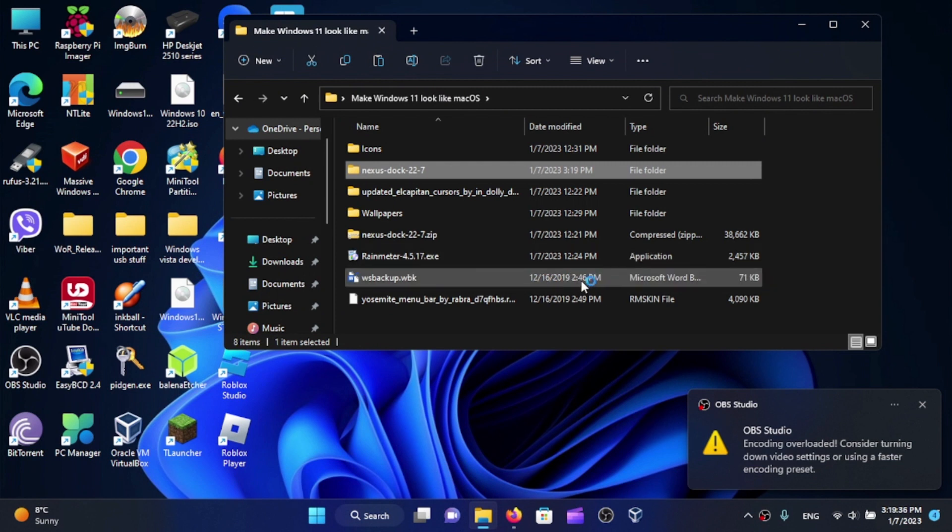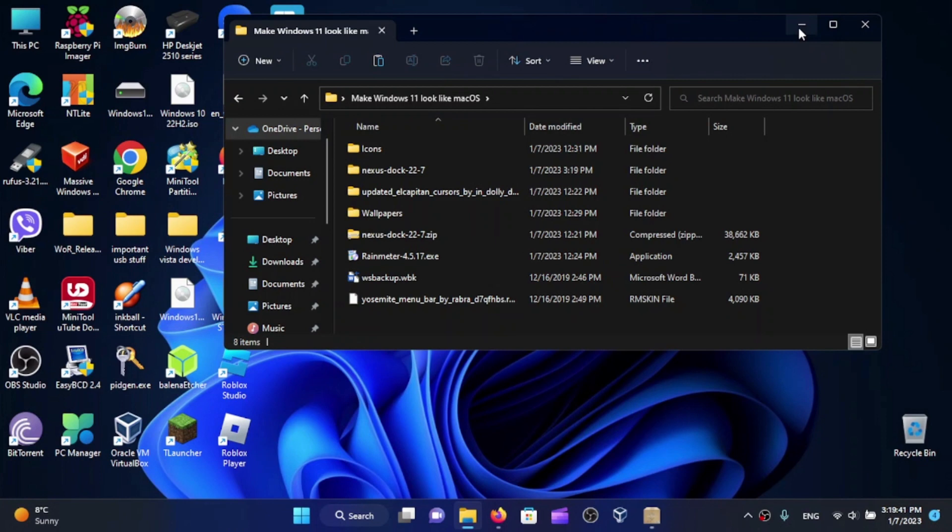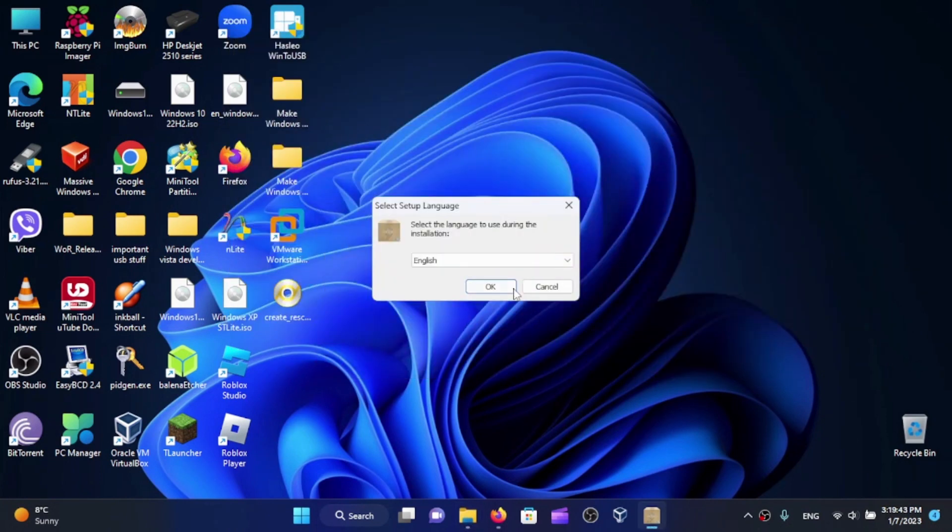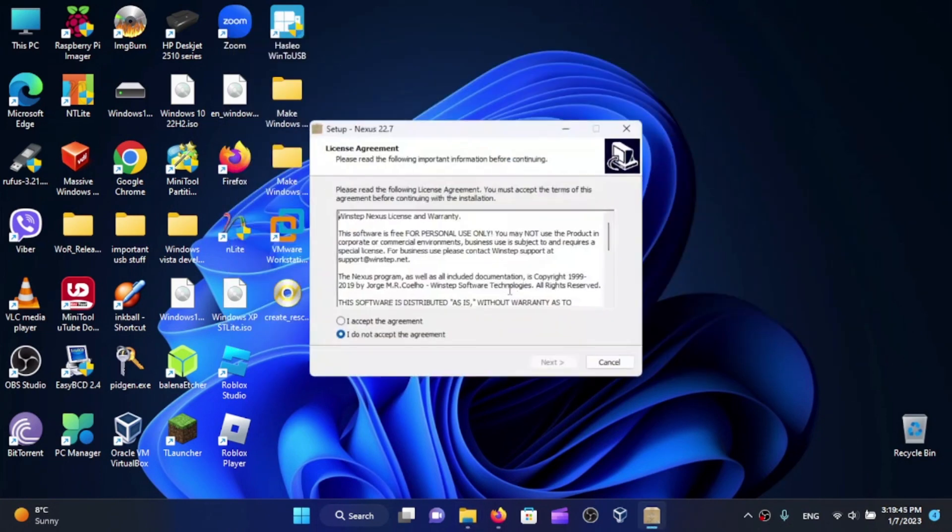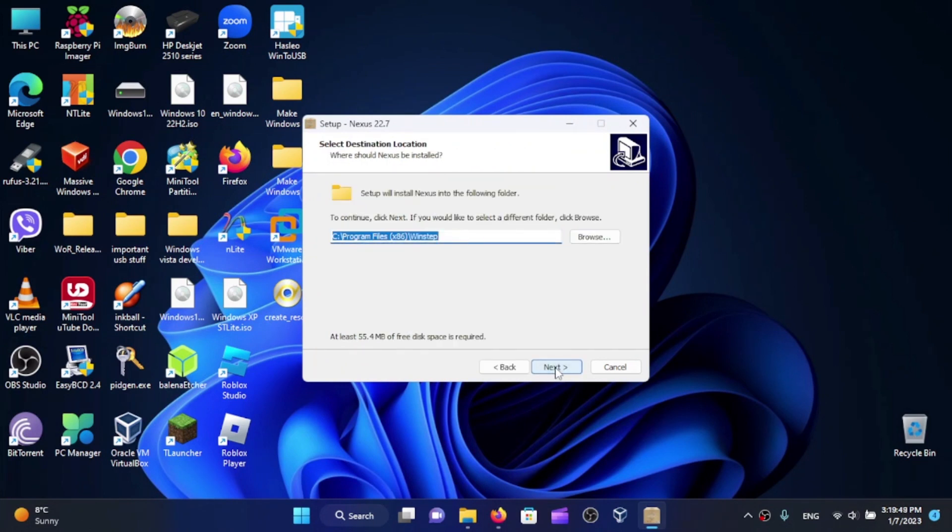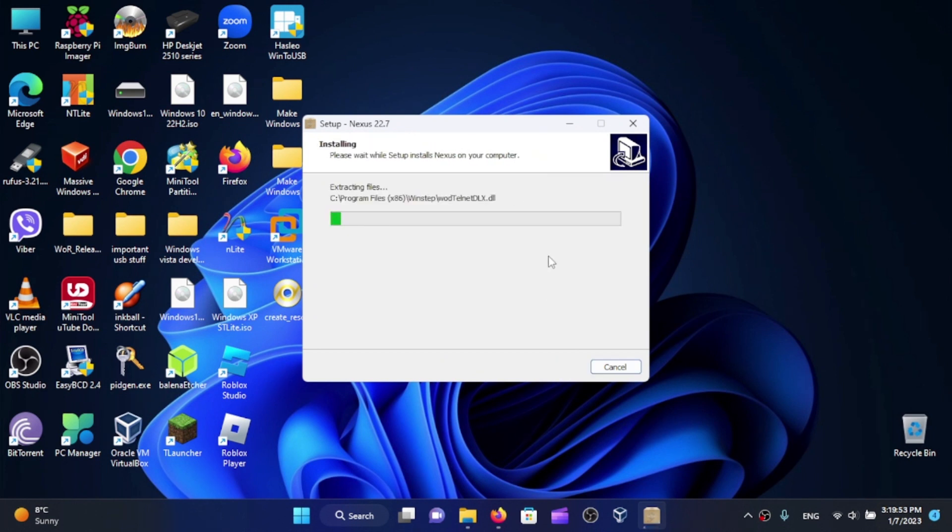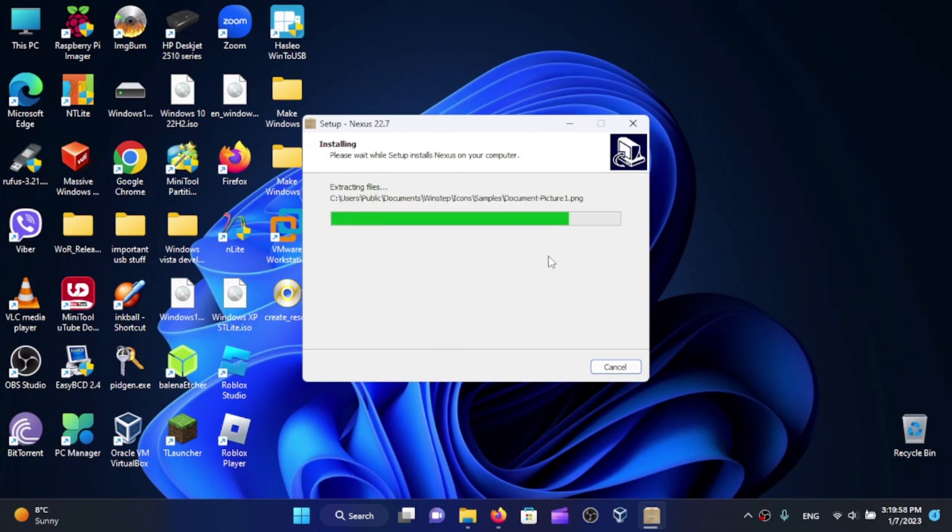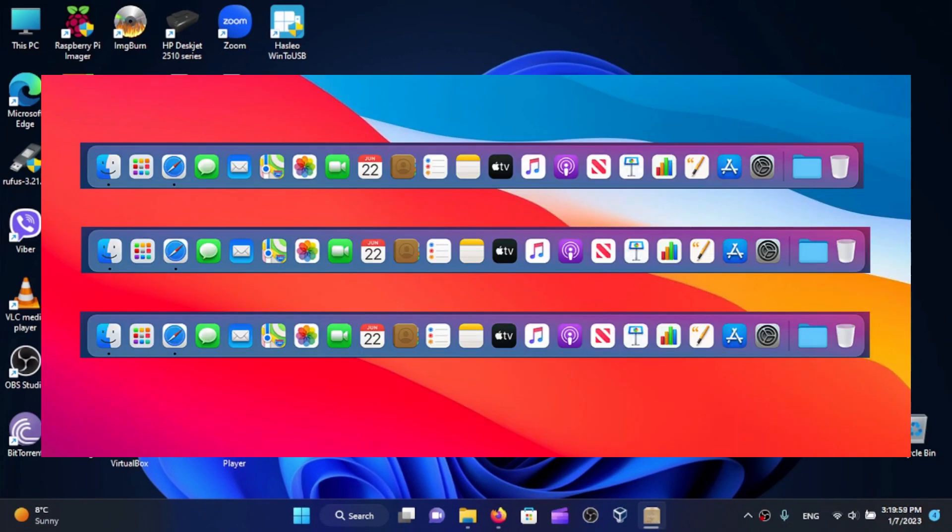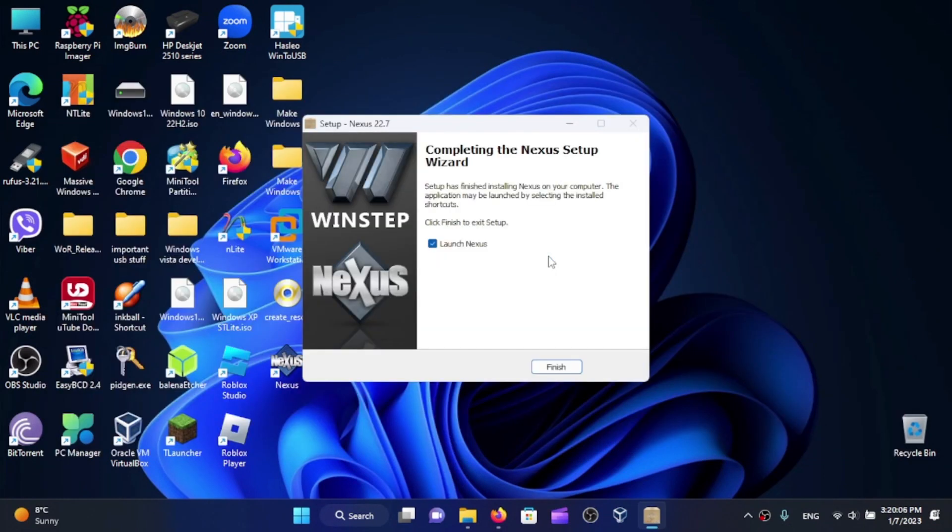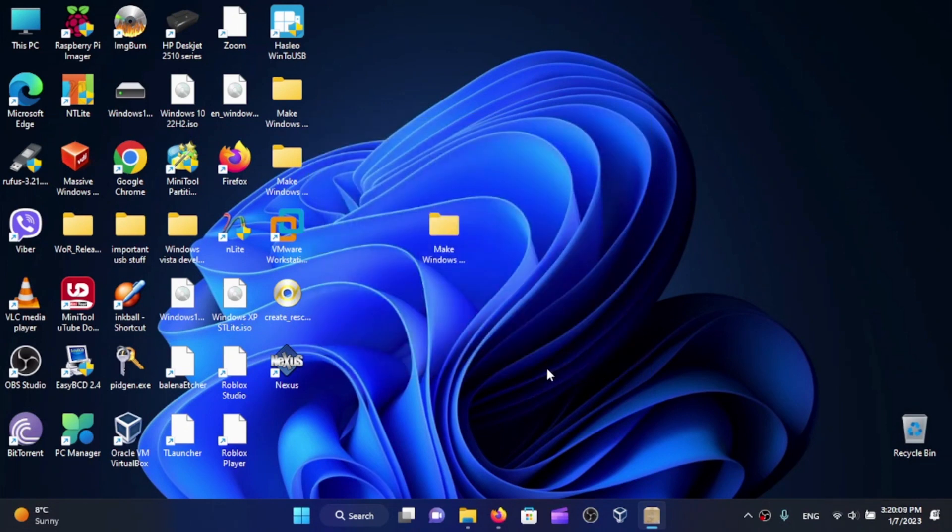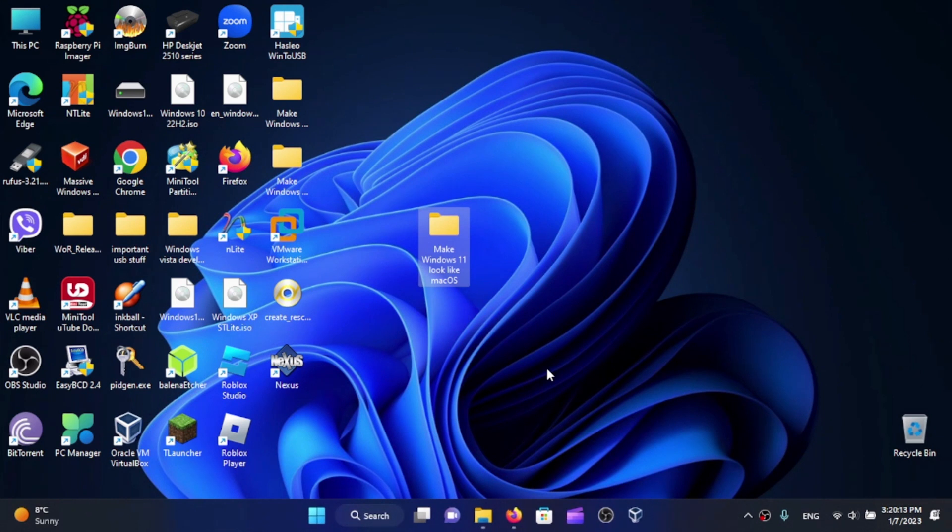These files are from 2019 because I started this project back then. Select your language and click OK. Accept the agreement and click Next, Next, Next, and Install. This is going to install the macOS dock. In my case, I'm going to make Windows 11 look like macOS Ventura. Launch Nexus and click Finish. The dock should appear somewhere.